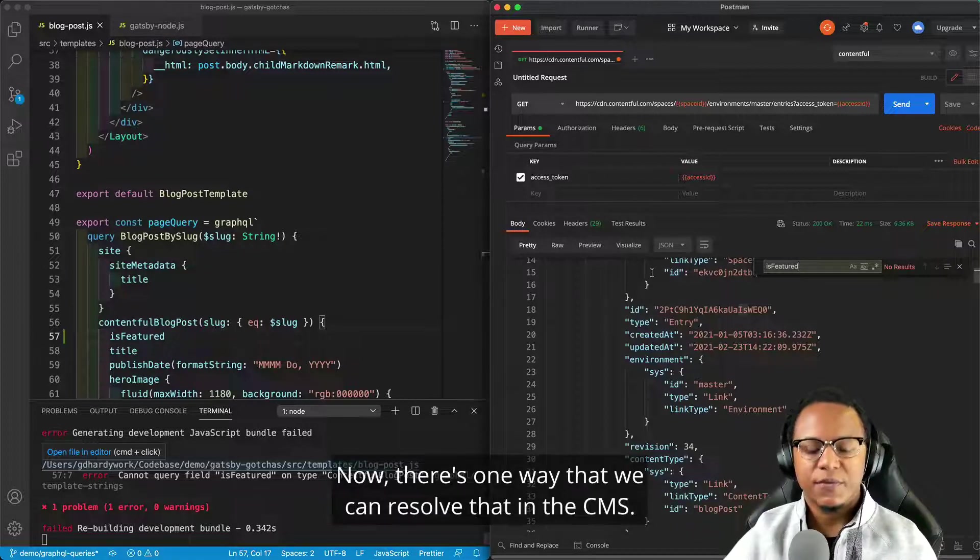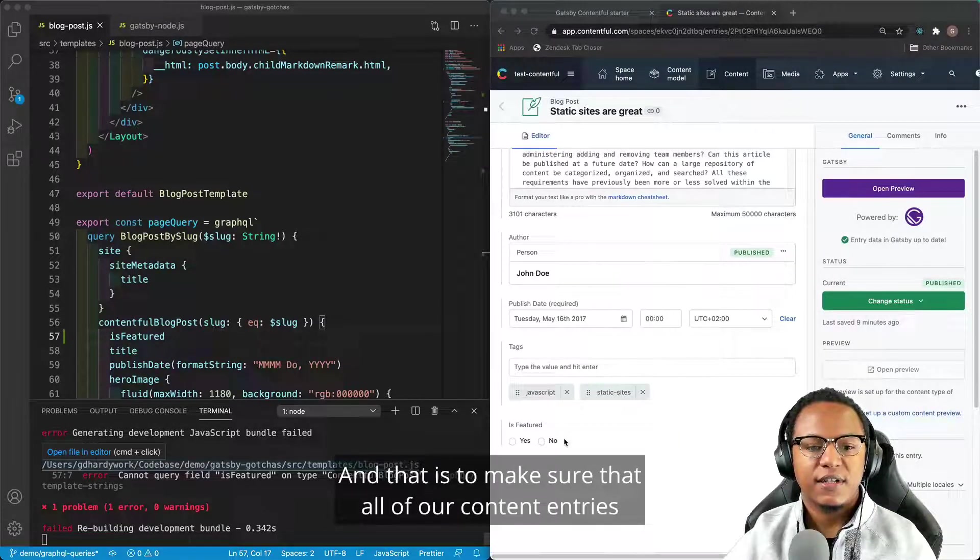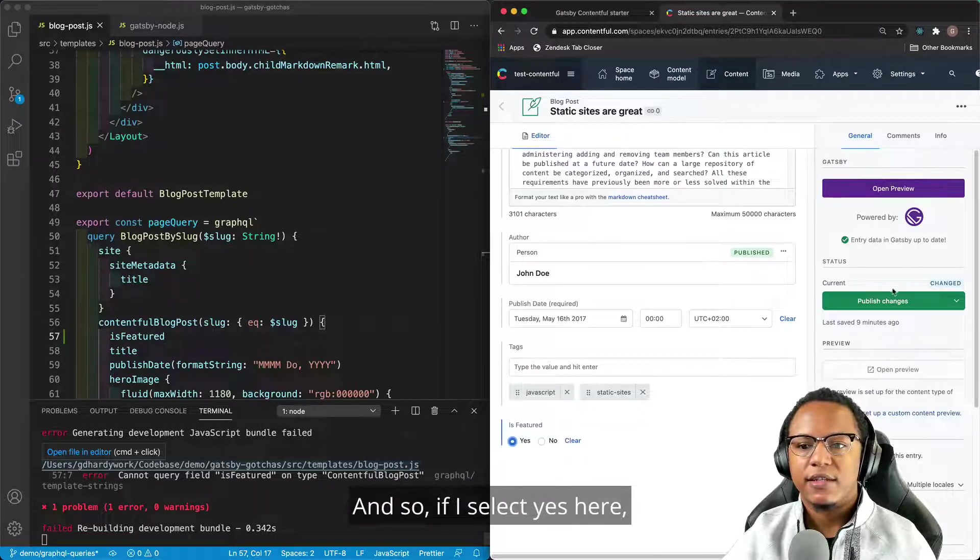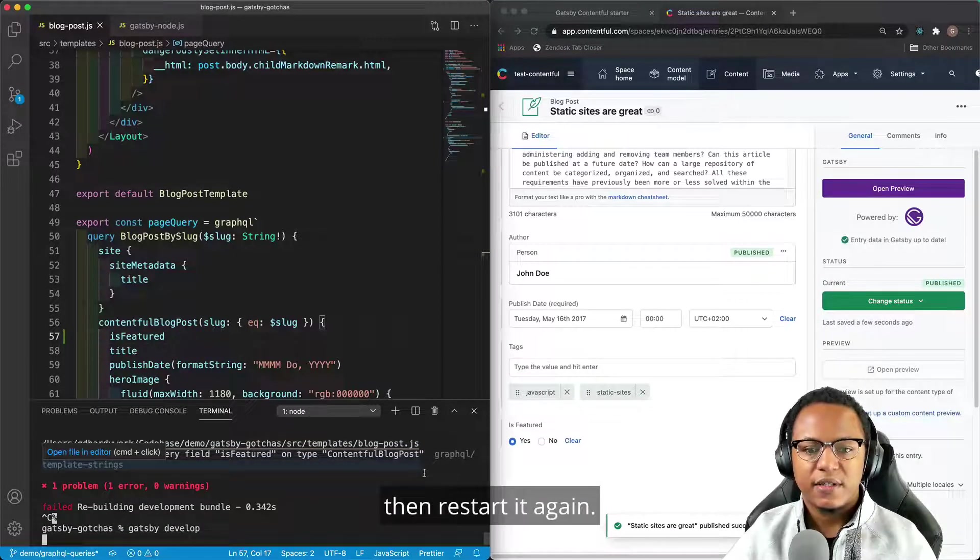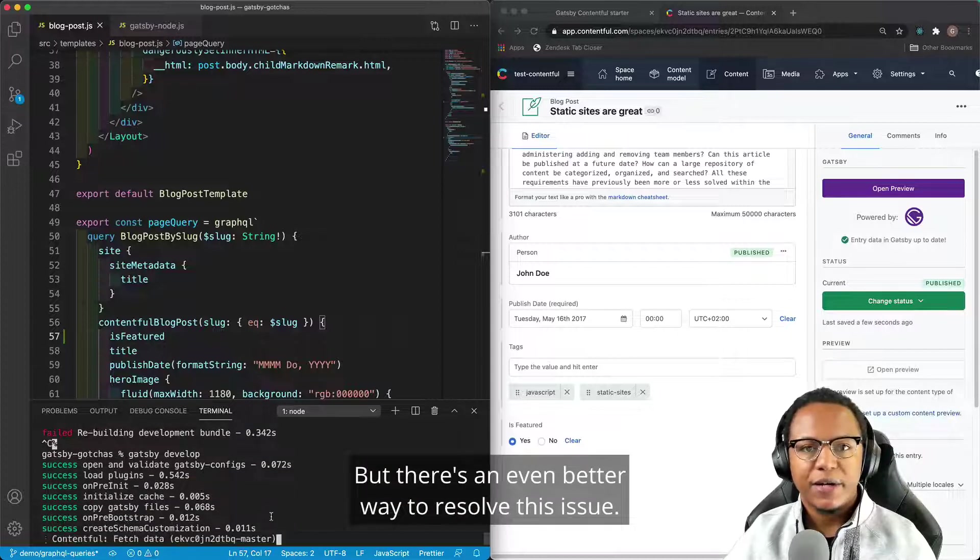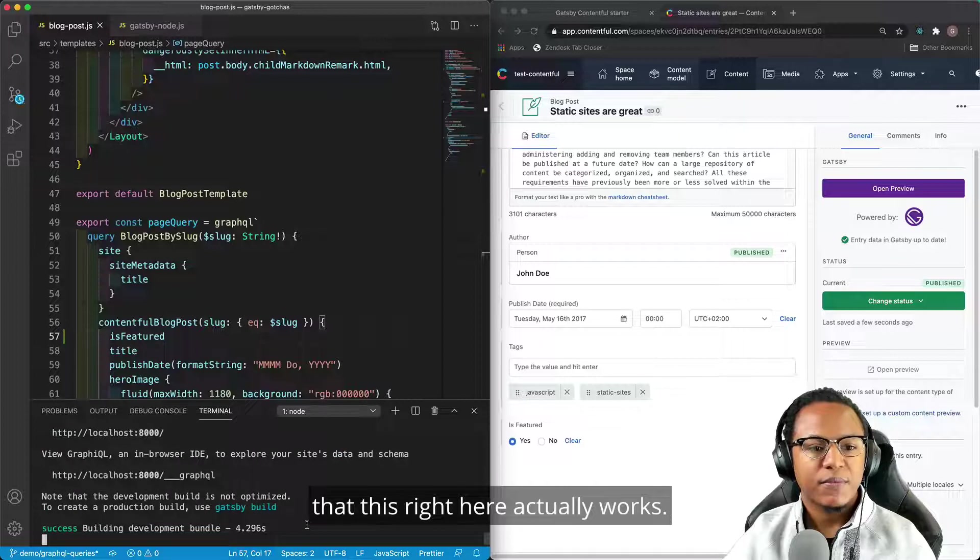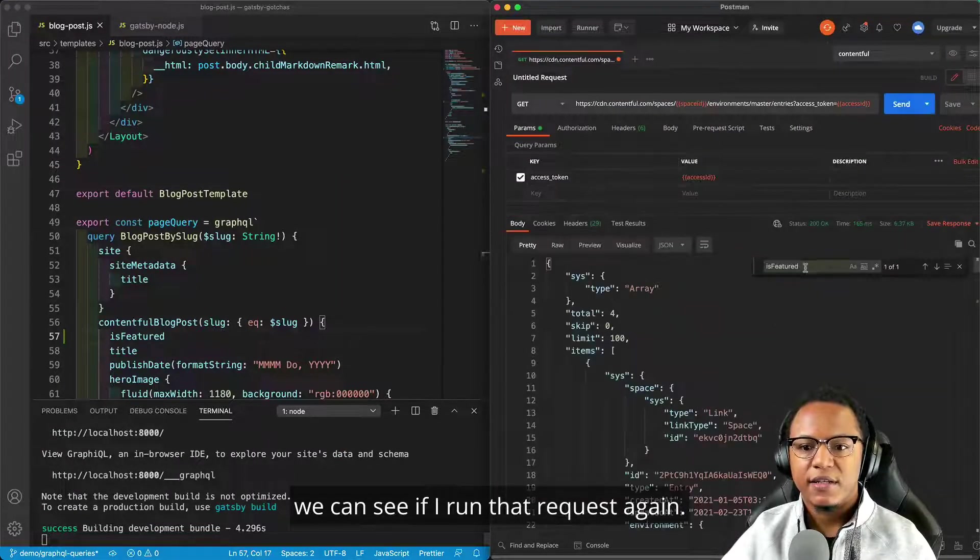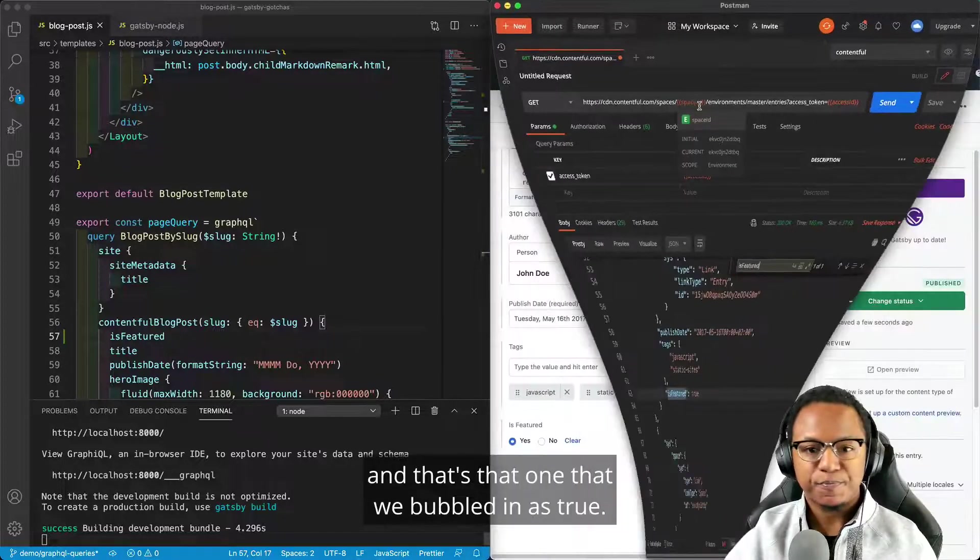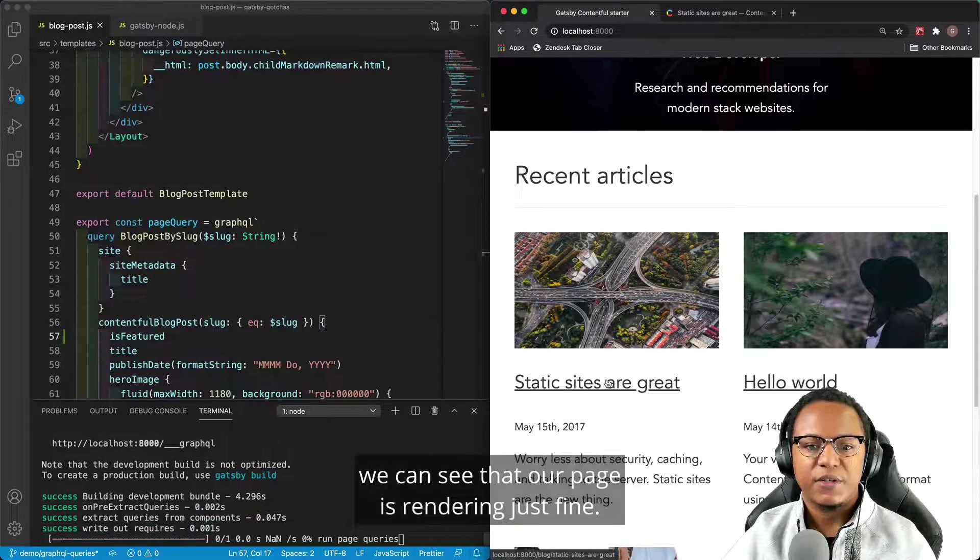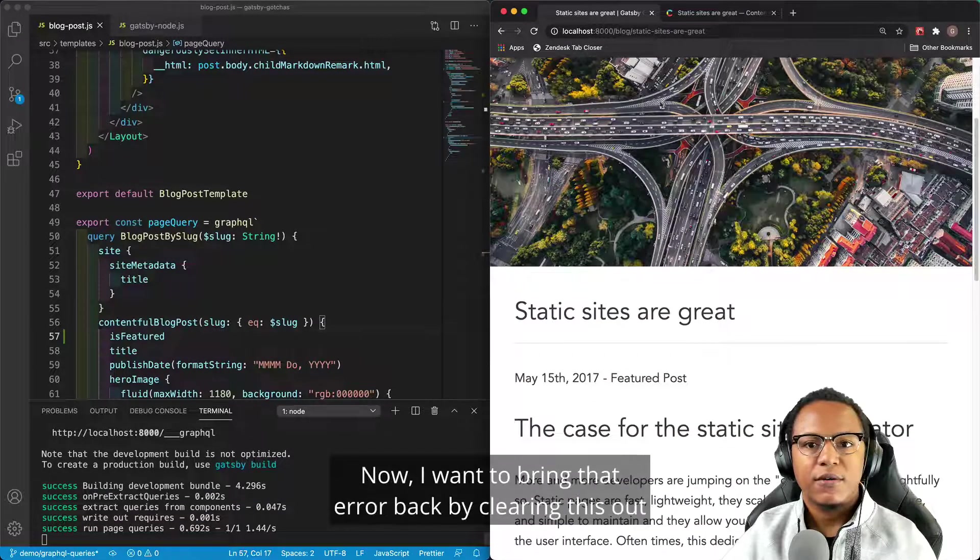Now, there's one way that we can resolve that in the CMS, and that is to make sure that all of our content entries have the fields that we care about filled in. And so if I select yes here, publish those changes, kill the dev server, then restart it again, that'll actually get rid of the error. But there's an even better way to resolve this issue, and we'll take a look at that after we confirm that this right here actually works. If I go back to Postman, we can see if I run that request again, we've got one of one on is featured, and that's that one that we filled in is true. And if we go back to localhost, we can see that our page is rendering just fine, and we've got that featured post thing loaded there.